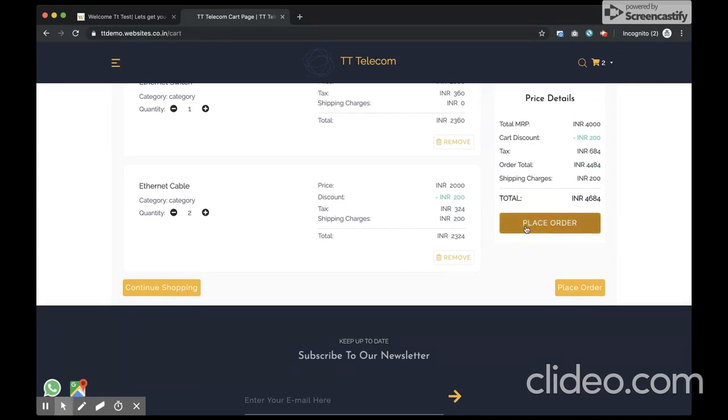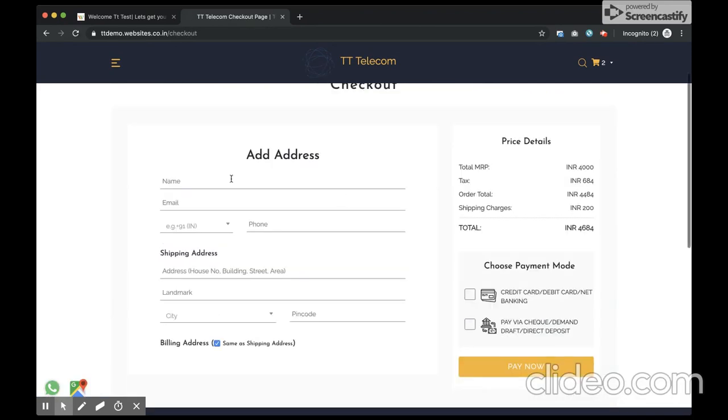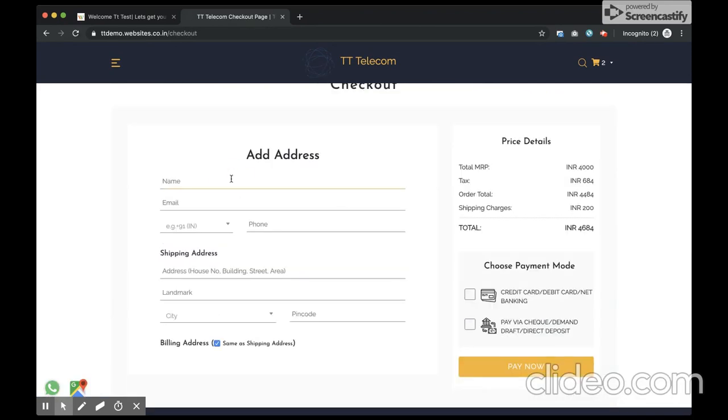I go ahead and place the order. I configure my details.